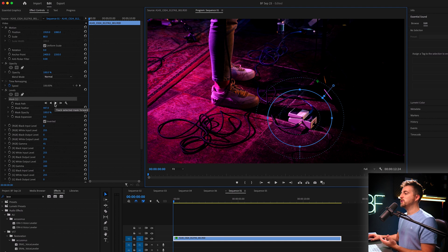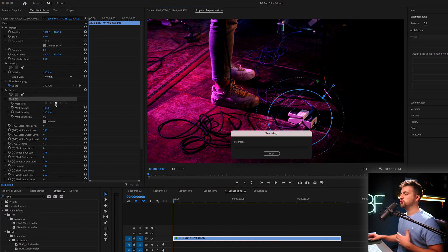And then you can just press the play button, which is track selected mask forward. Premiere is going to analyze the scene and will hopefully move that mask along with the item that you want to focus. Now, this may take some time.